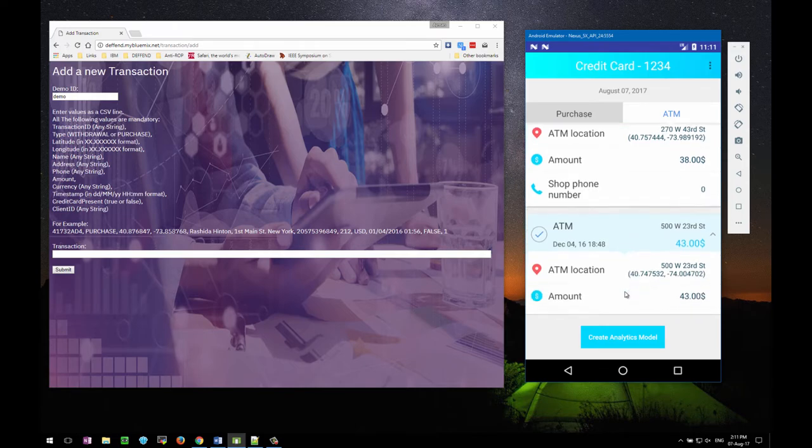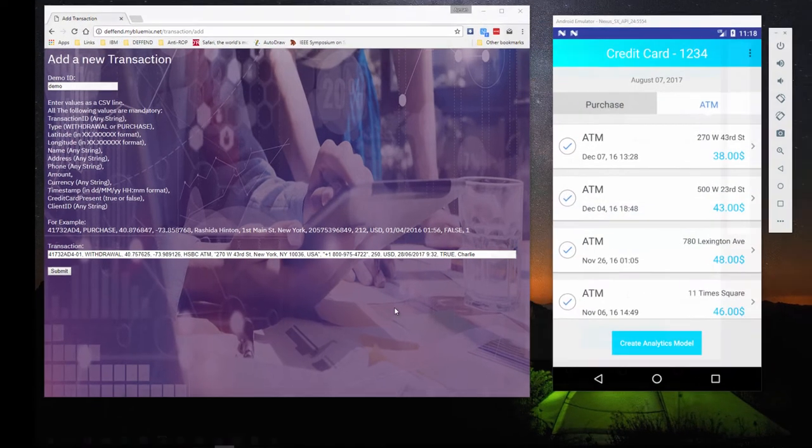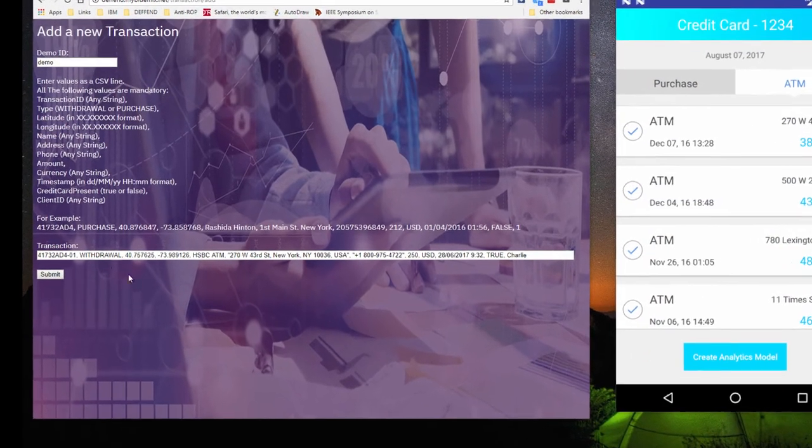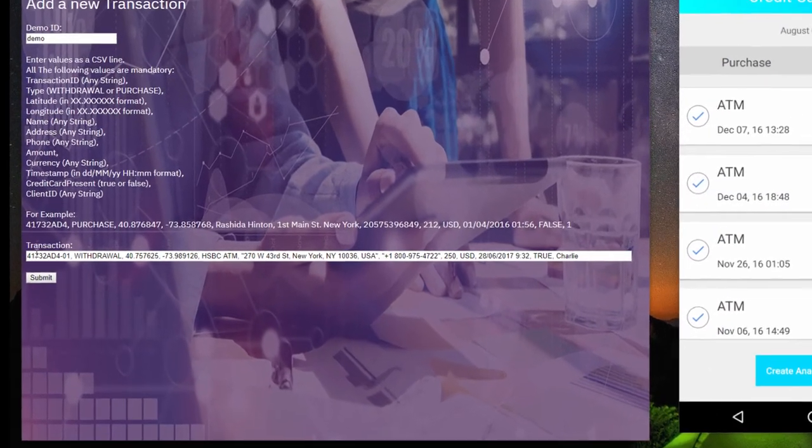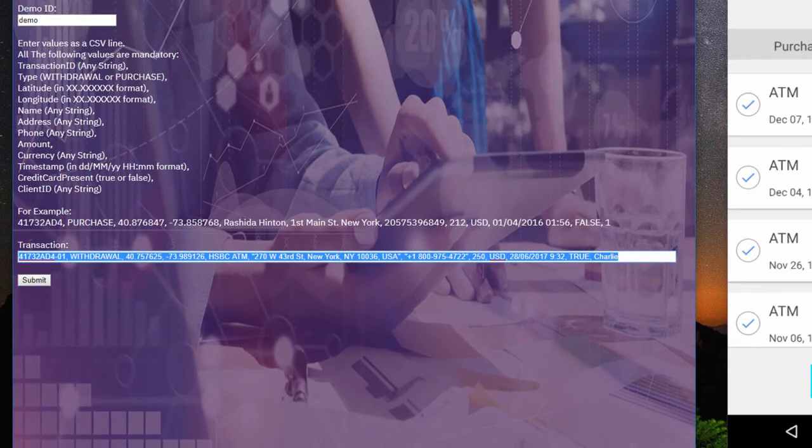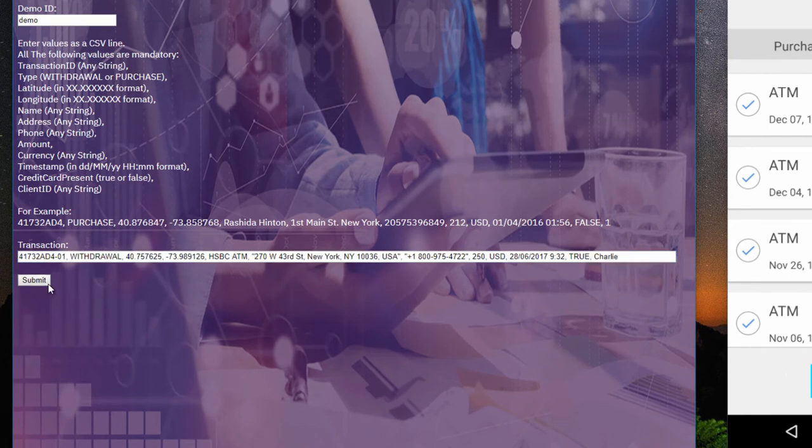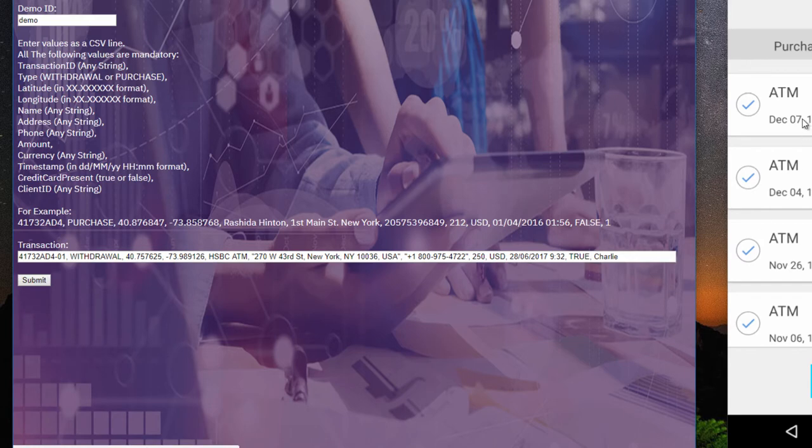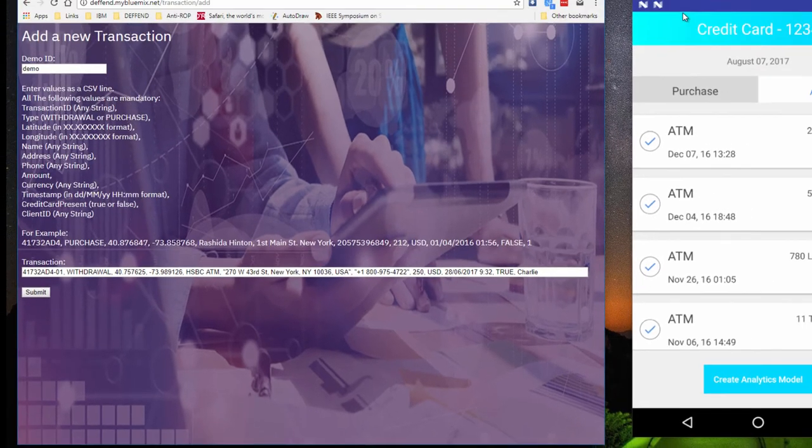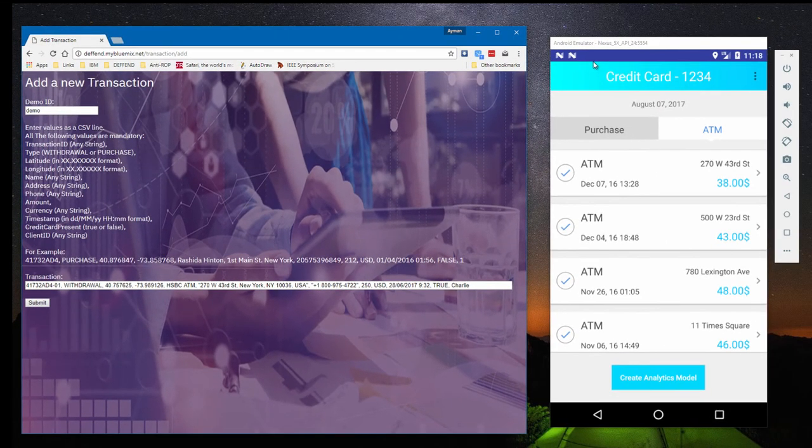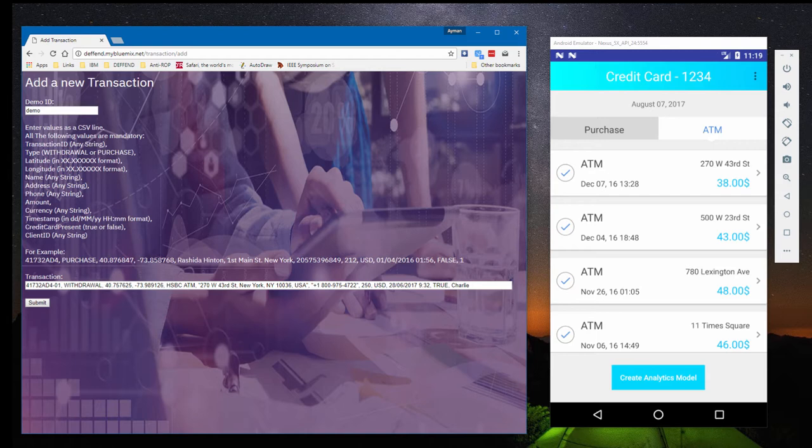Let's see how the app handles a new transaction like a withdrawal before it's finished formulating a model of Charlie's behavior. We're going to use our demo server to manually add a transaction. In this example, the cash machine and the location of the user and his mobile phone are identical.